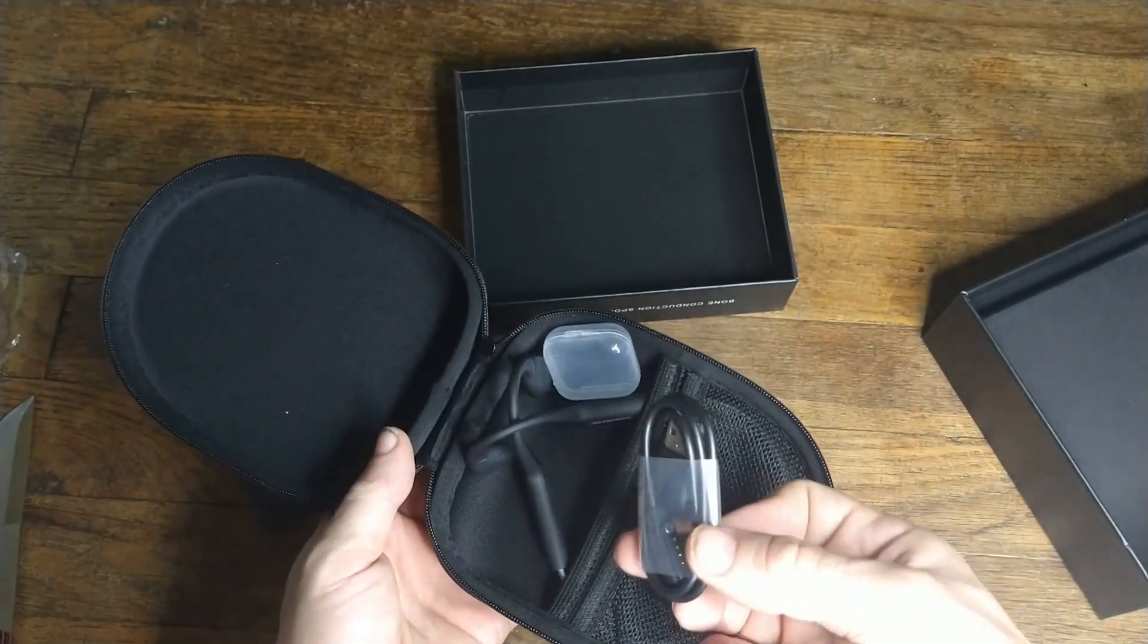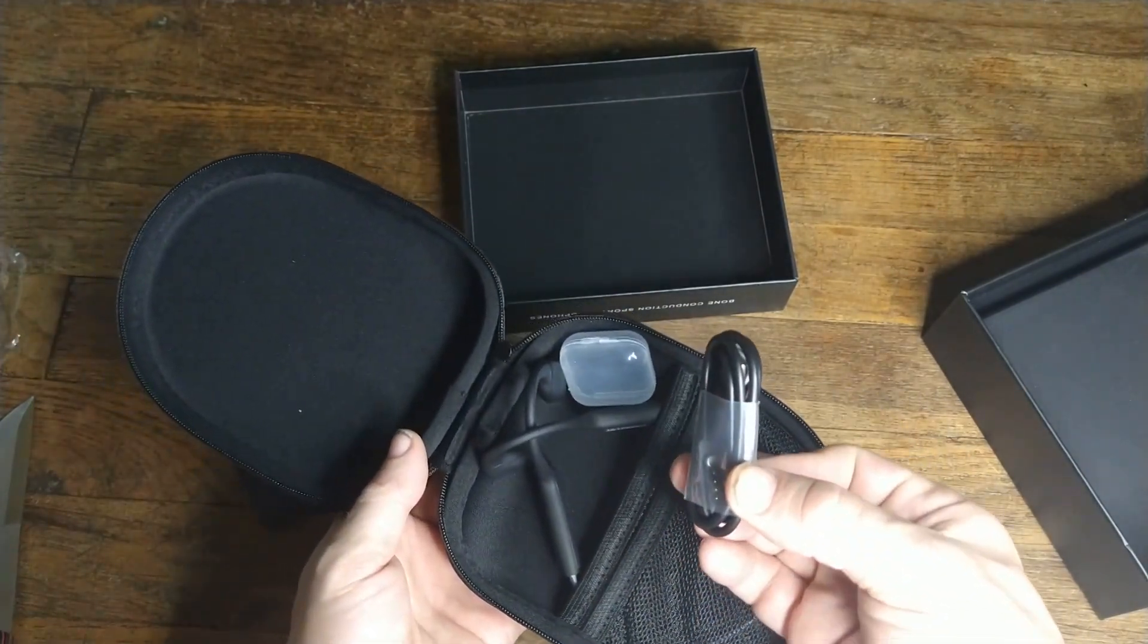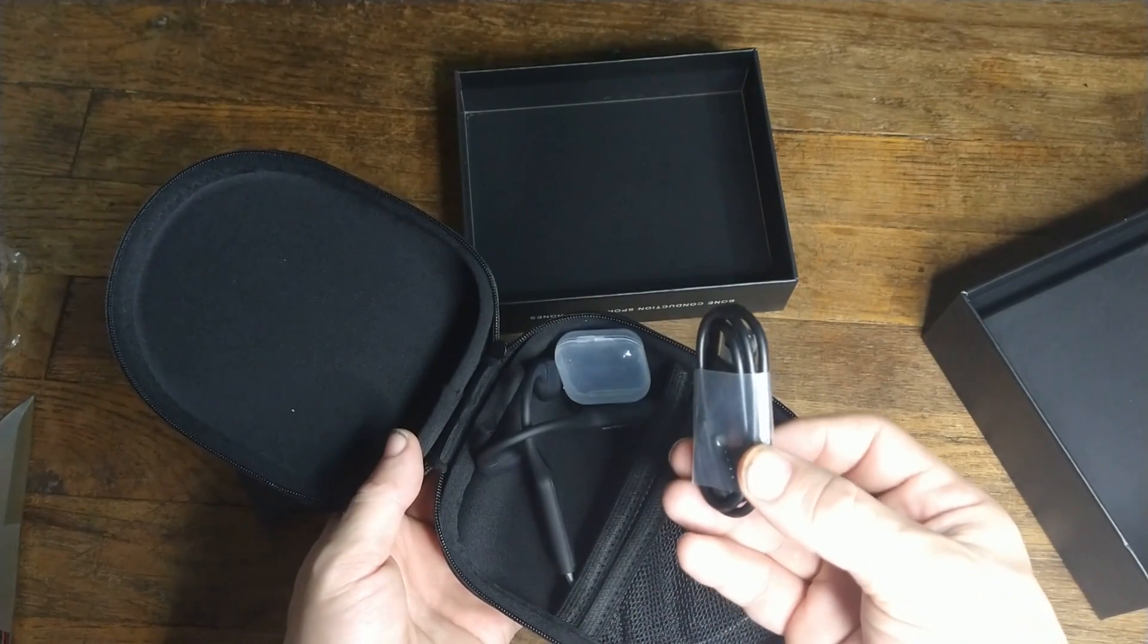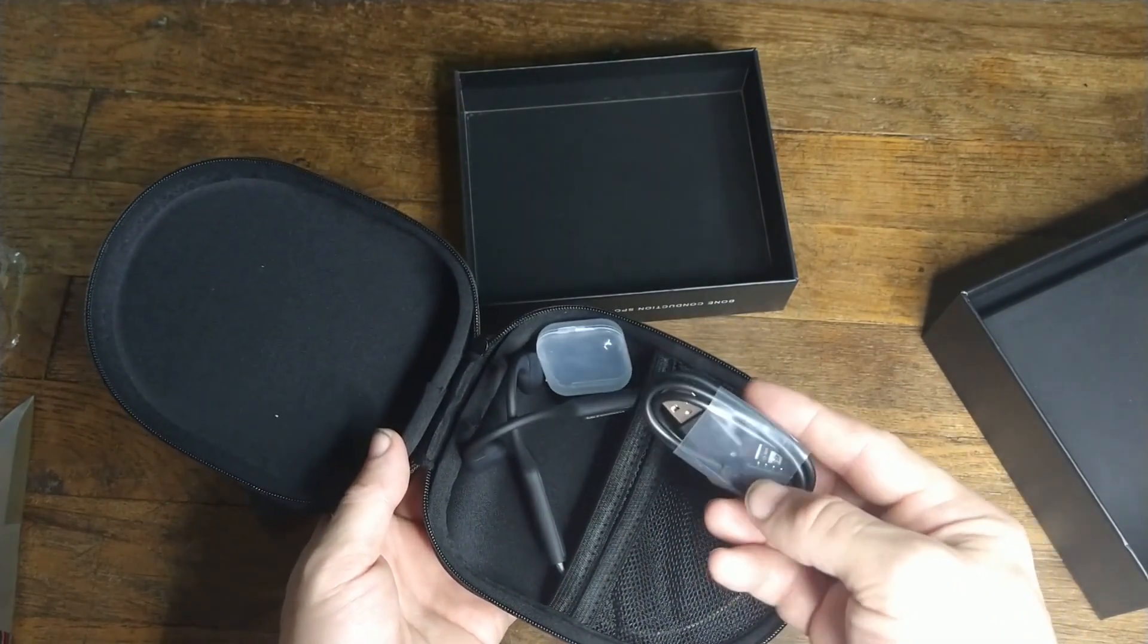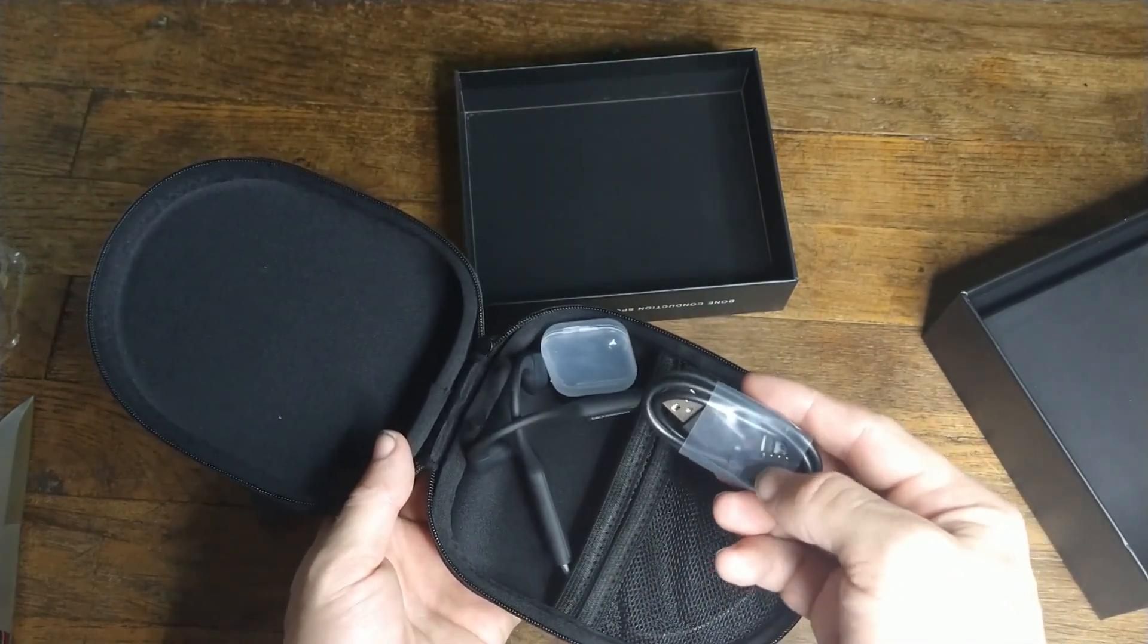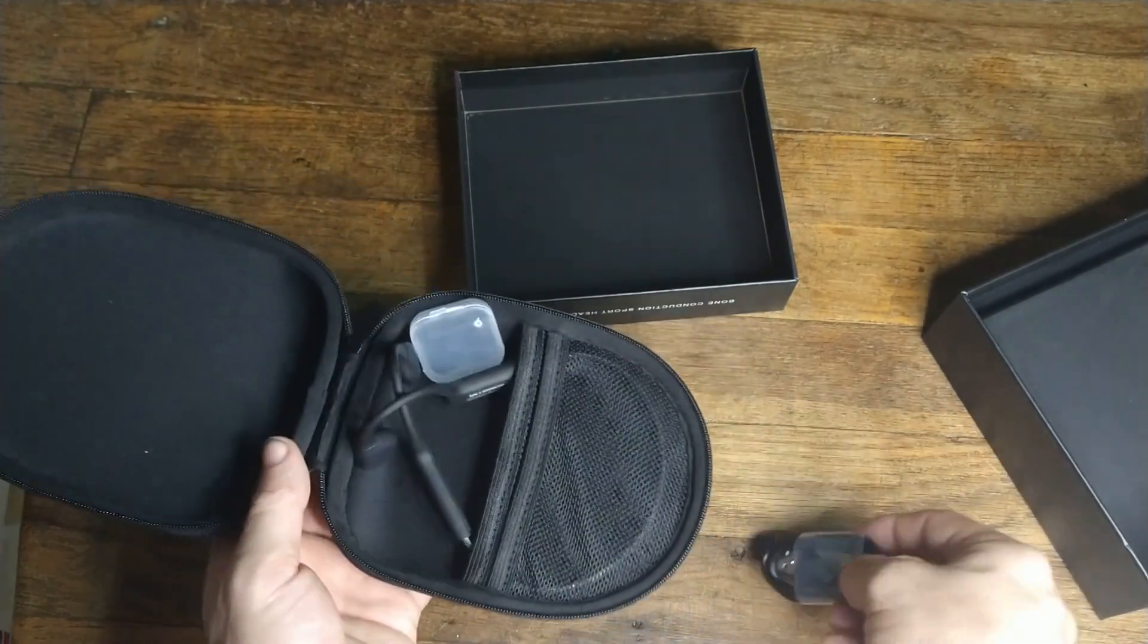Here we go. We got our cable here for charging. It is a magnetic charger.